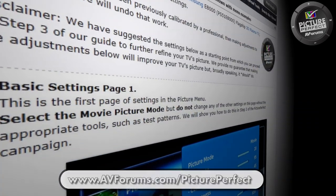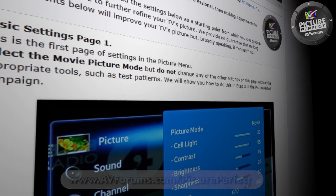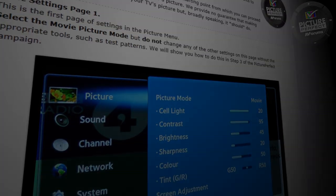Remember to follow all the instructions in the videos for Step 2 to make your TV picture perfect.